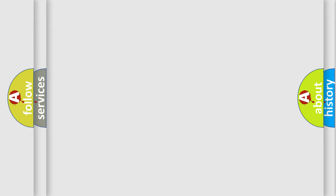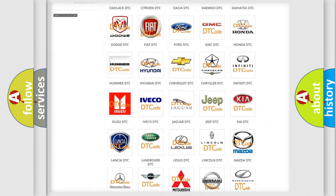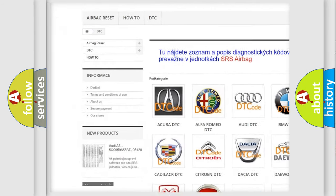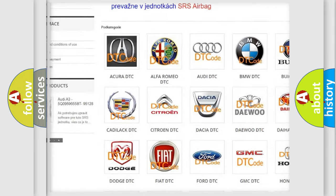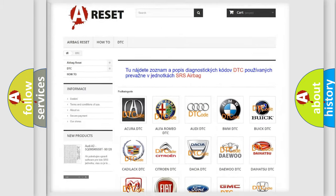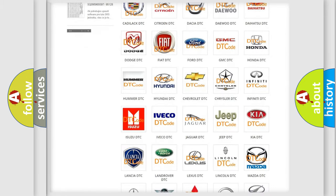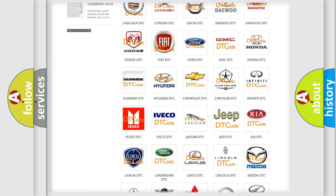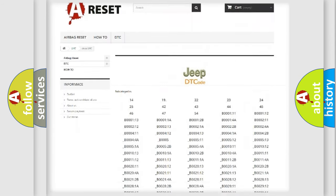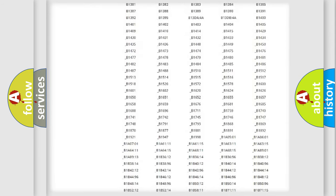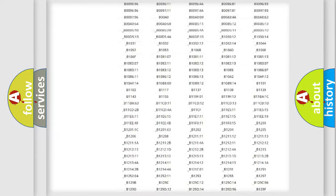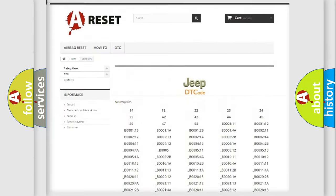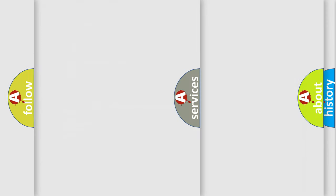Our website airbagreset.sk produces useful videos for you. You do not have to go through the OBD2 protocol anymore to know how to troubleshoot any car breakdown. You will find all the diagnostic codes that can be diagnosed in Jeep vehicles, and also many other useful things.